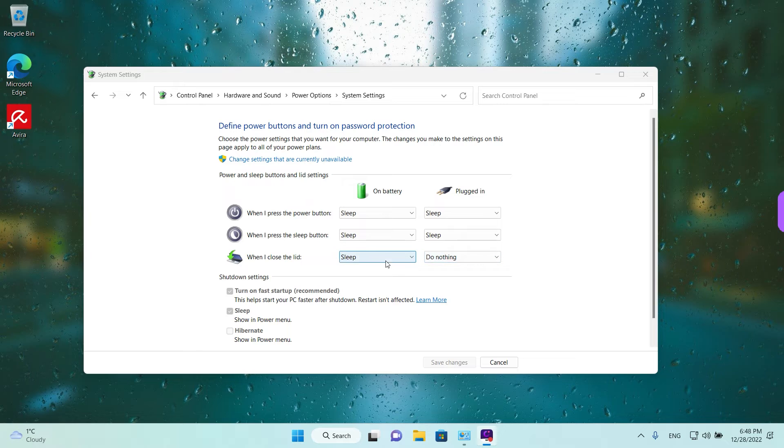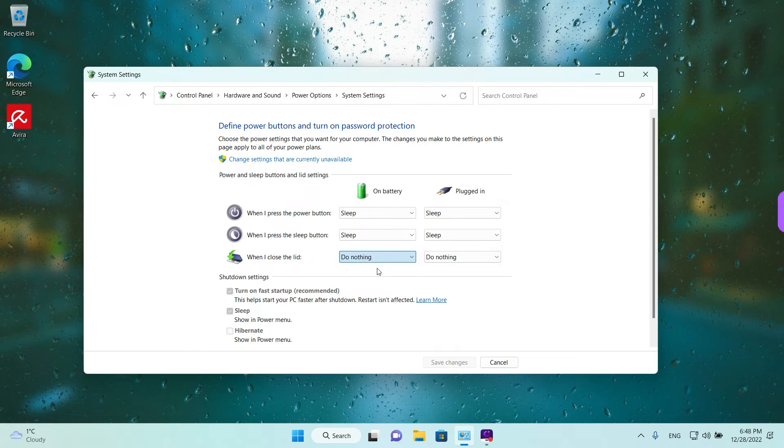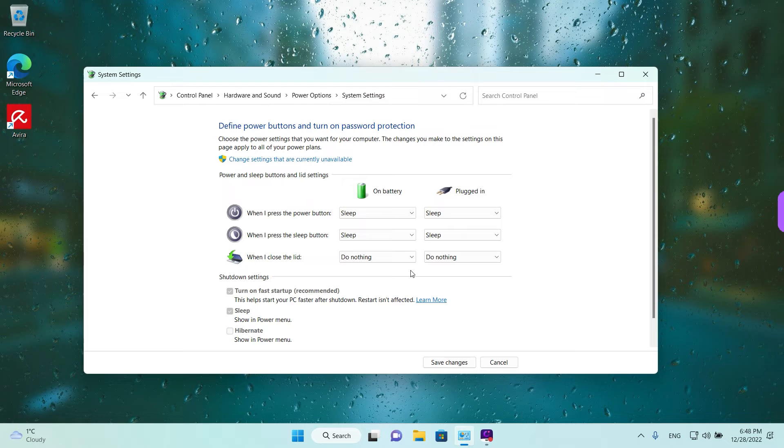So maybe you want to do nothing when you're on battery also. So that means you can just close the lid on your laptop and it won't shut down. This is great if you have an external monitor, so a second monitor. The computer won't go to sleep and you can keep using the laptop while it's actually closed.